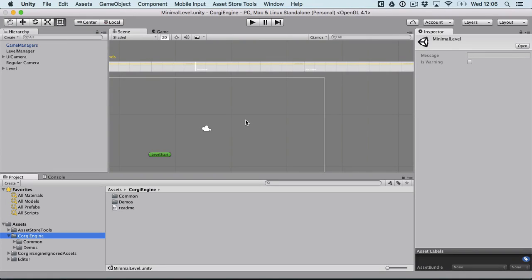Hello, I'm Renaud from Mount Mountains and welcome to this video that will showcase everything that's new in version 2.1 of the Corgi engine.